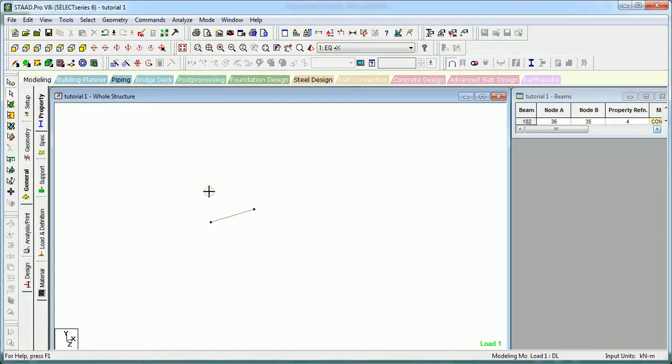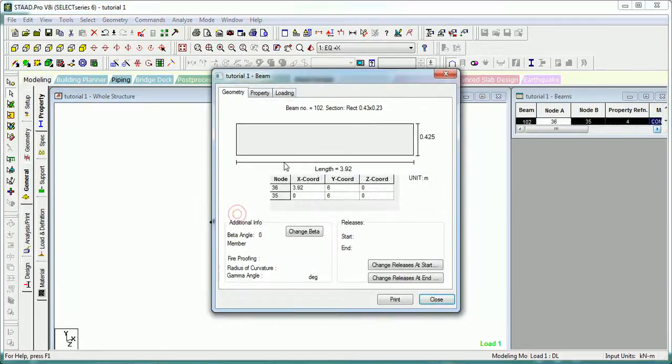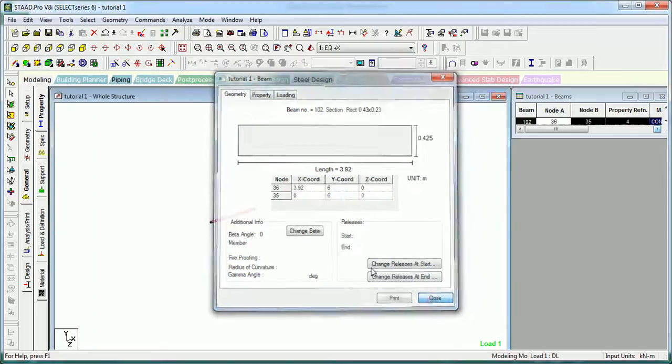Now we want dimensions of this beam, how long is this. The first way is to double-click on it. The query window will open and you can get the dimension, the length of it. It is 3.92 meters.